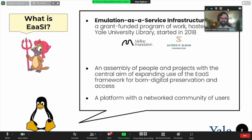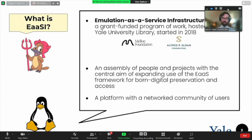That said, though EASI the grant doesn't just involve software development, we will also frequently use the term EASI to refer to the EASI program's platform — by which I mean particular tagged, supported versions of Emulation as a Service and the network of partner organizations and individuals who are using and able to exchange resources using that platform.